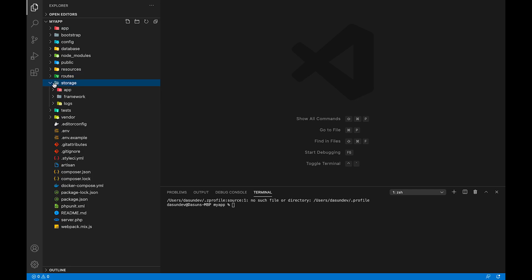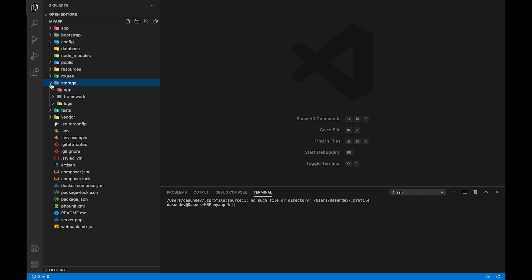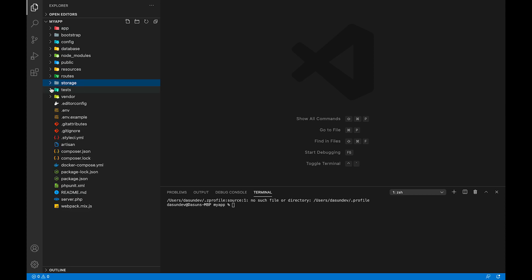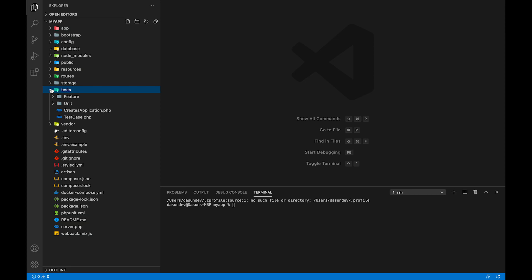Then you can use the storage folder to store the application and user images. You can use the storage folder to allow access to public. We are going to do testing.